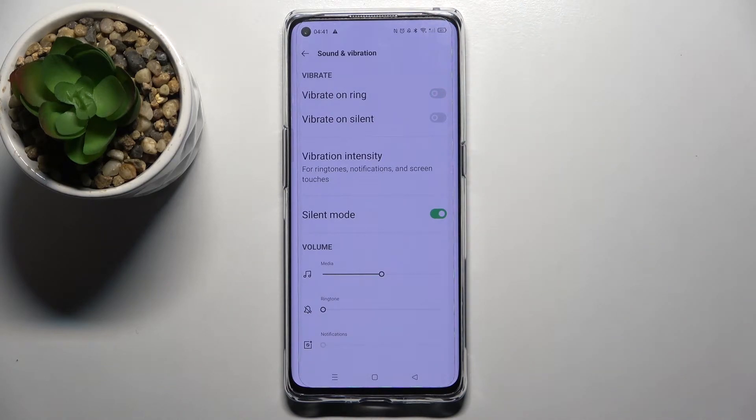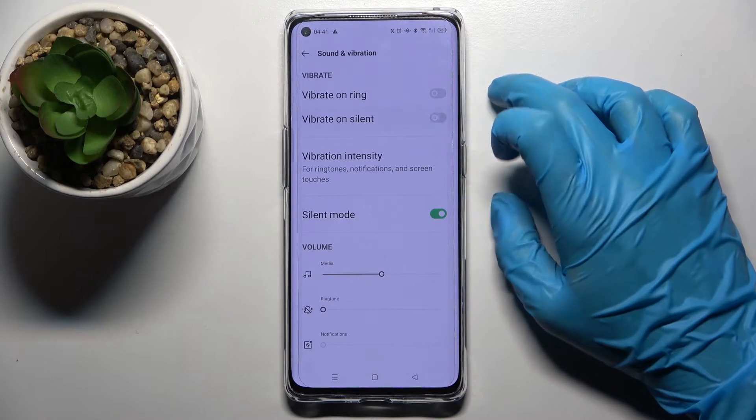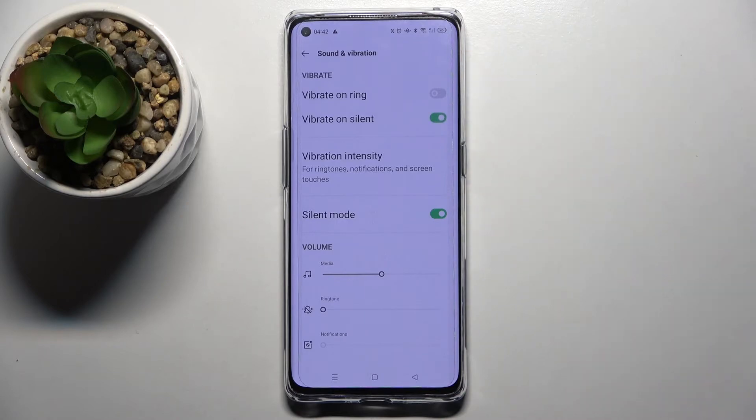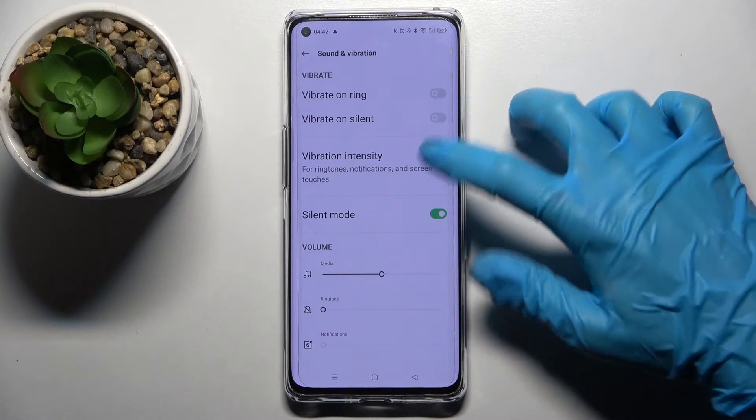You can also click on the switch next to Vibrate on Silent, and this way you can turn on or off vibrations while your device is muted.